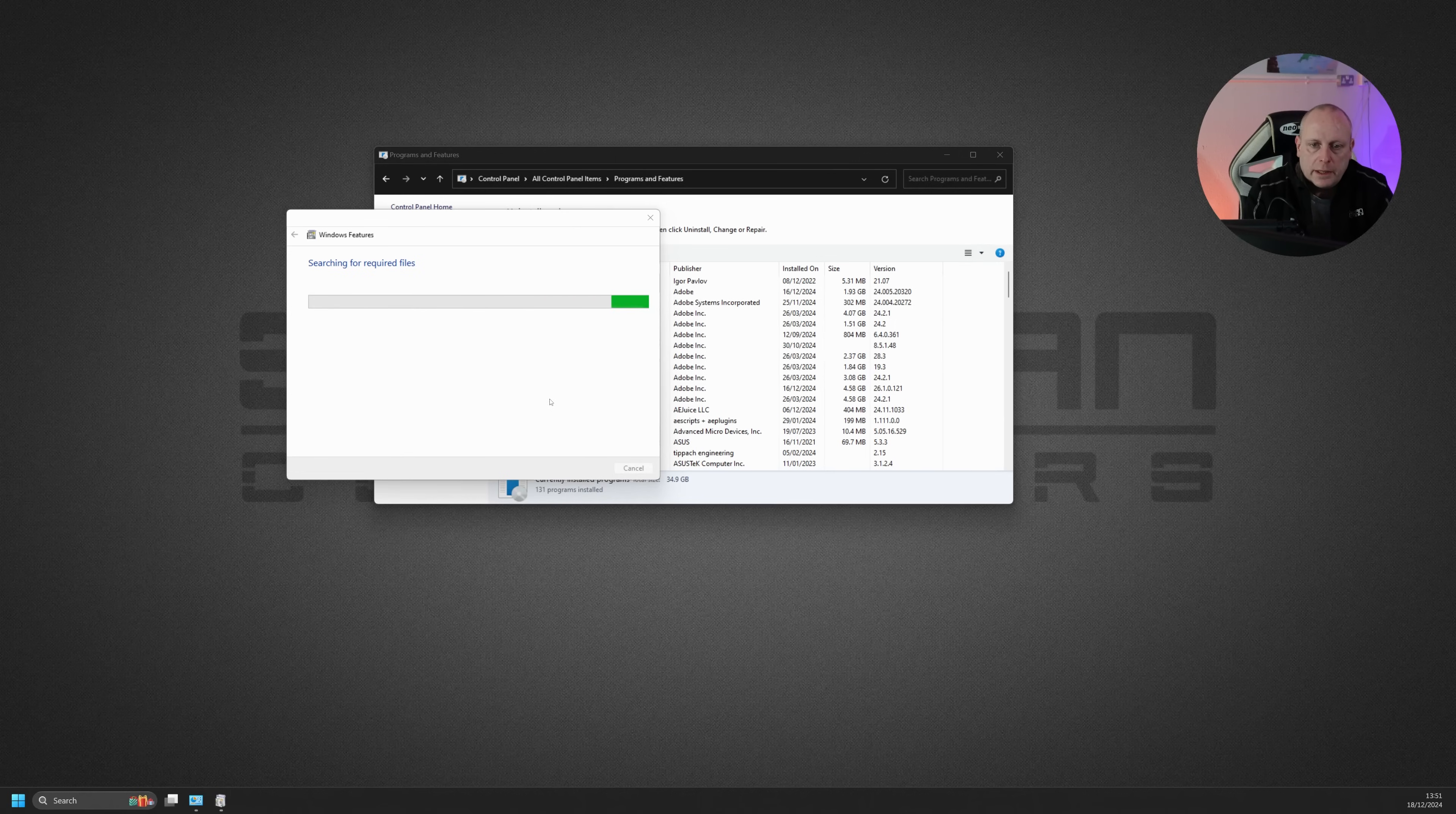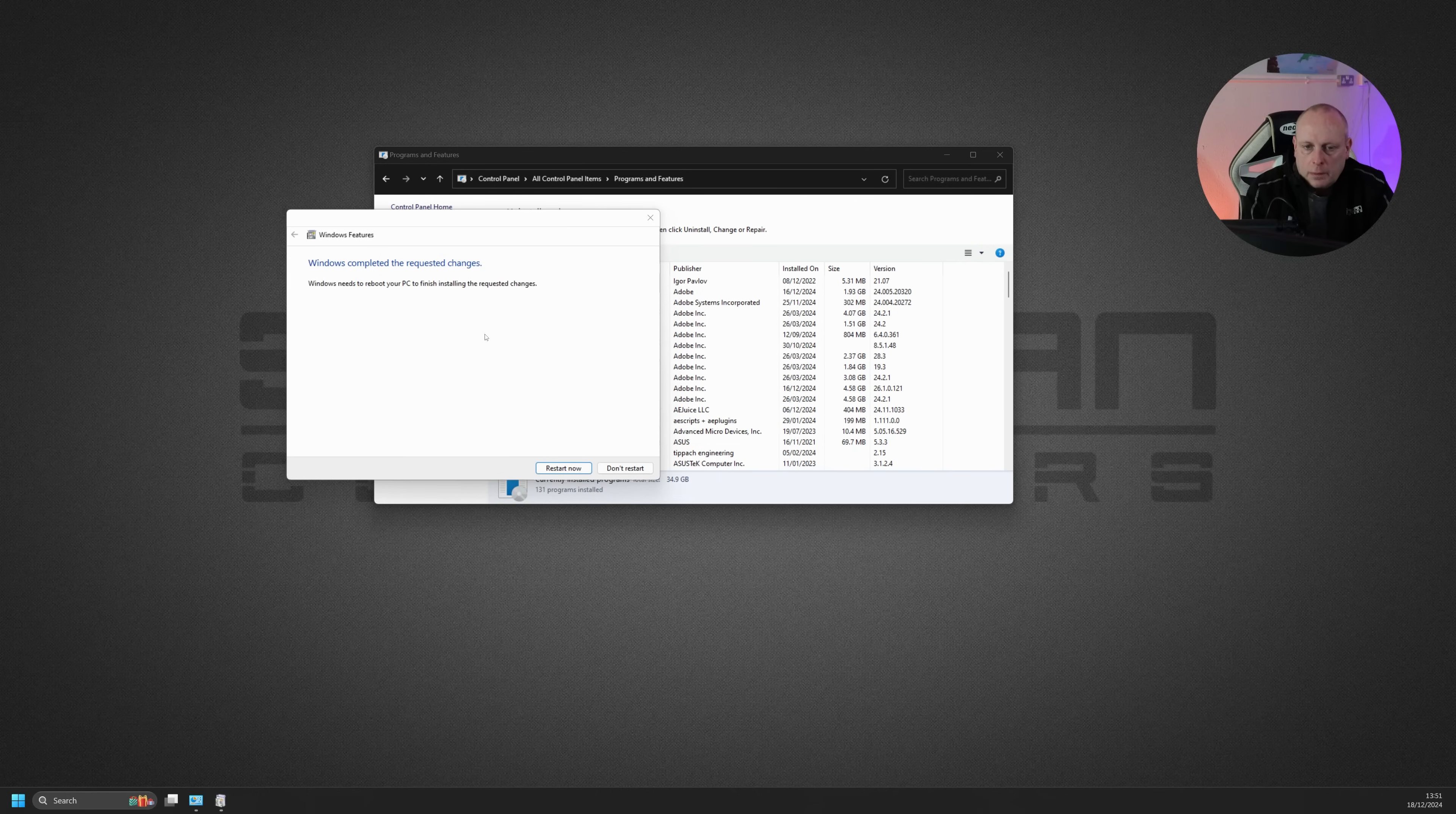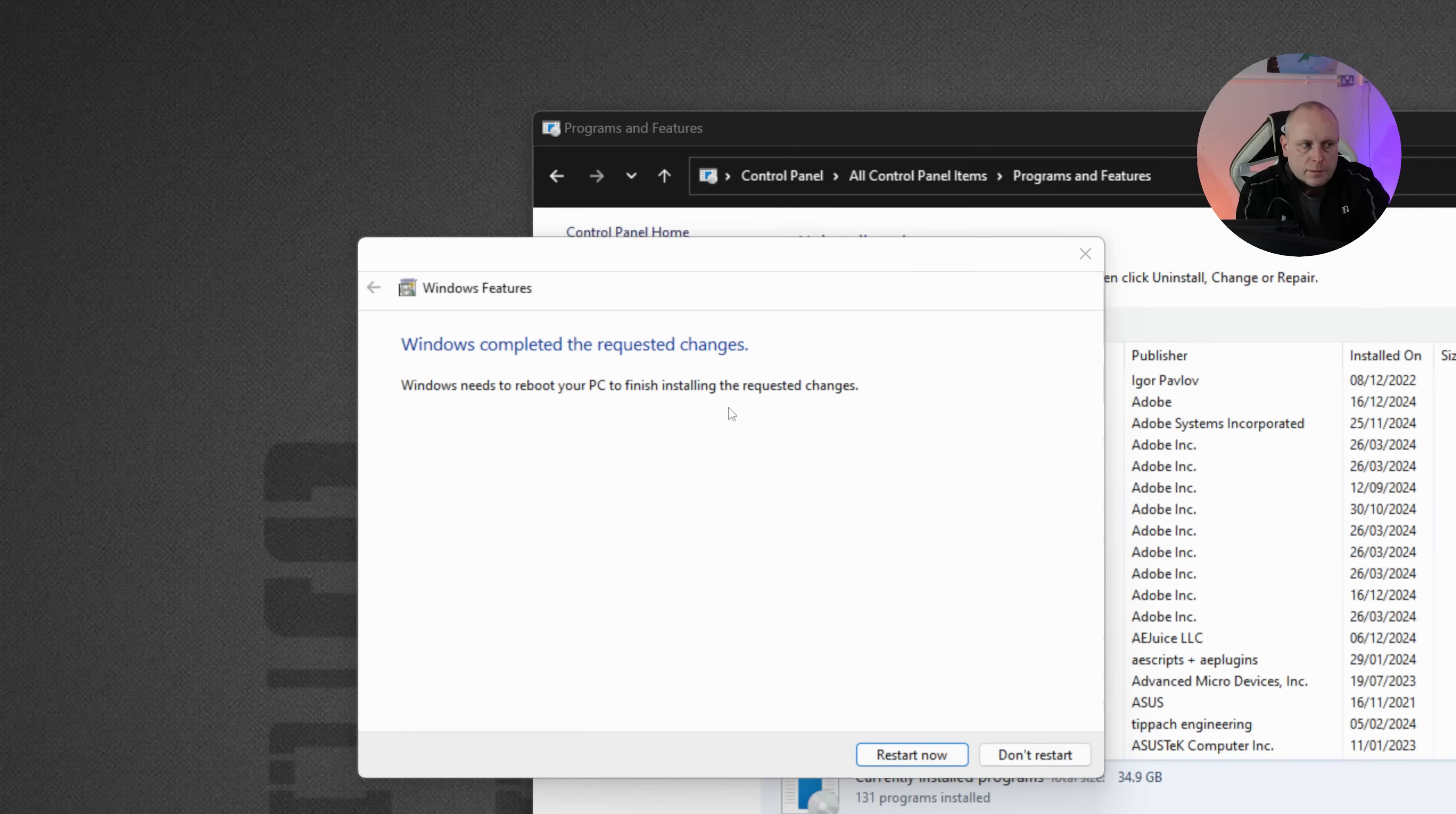Windows will now go ahead and install the required files. It's applying the changes. Now, at this stage, it does say that we need to reboot, and we do. So go ahead and restart the system.